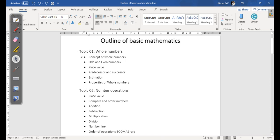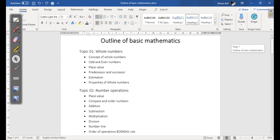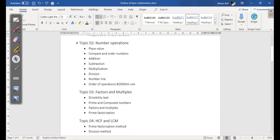The first topic we have in our outline is Whole Numbers. This topic includes subtopics which are: concept of whole numbers, odd and even numbers, place values, predecessor and successor, estimation, and last but not least, properties of whole numbers.